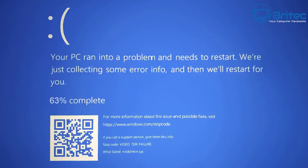Here's another video on fixing the VIDEO_TDR_FAILURE error. This is a graphics problem and I'm going to show you how to try and resolve it. If you're receiving blue screens of death just like this one, then this video is for you — it's a pretty common problem with graphics cards.